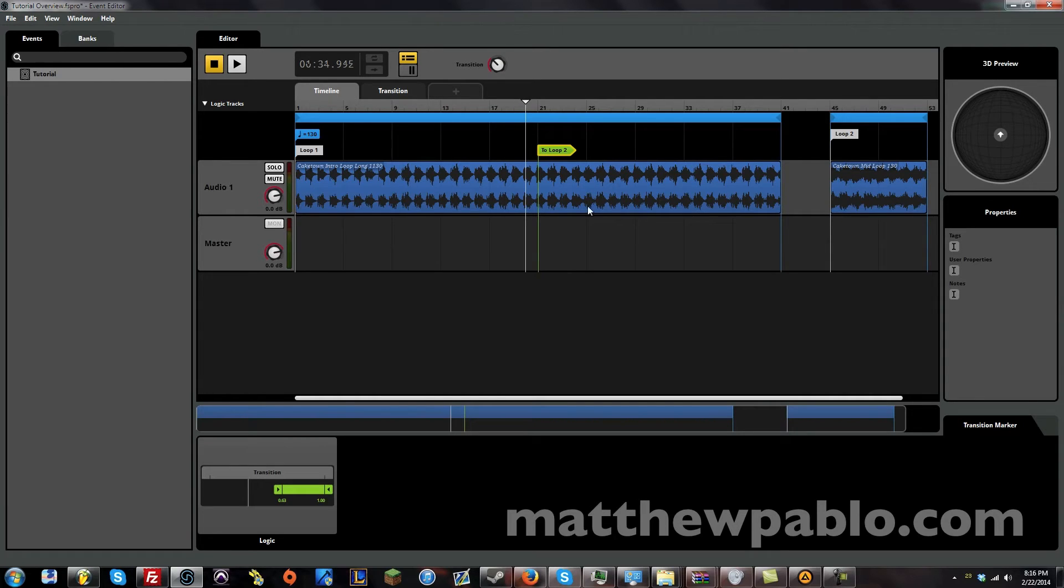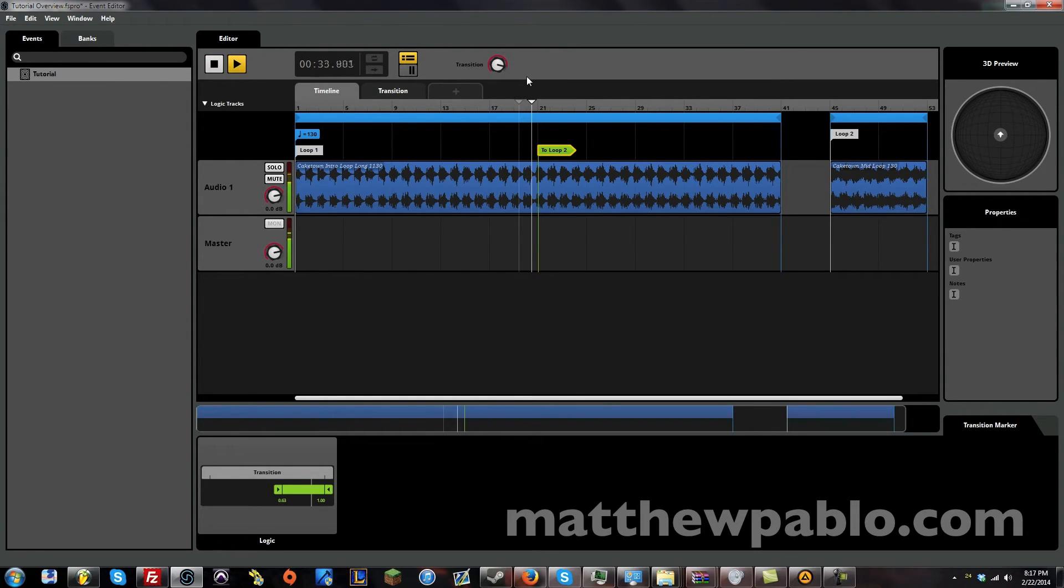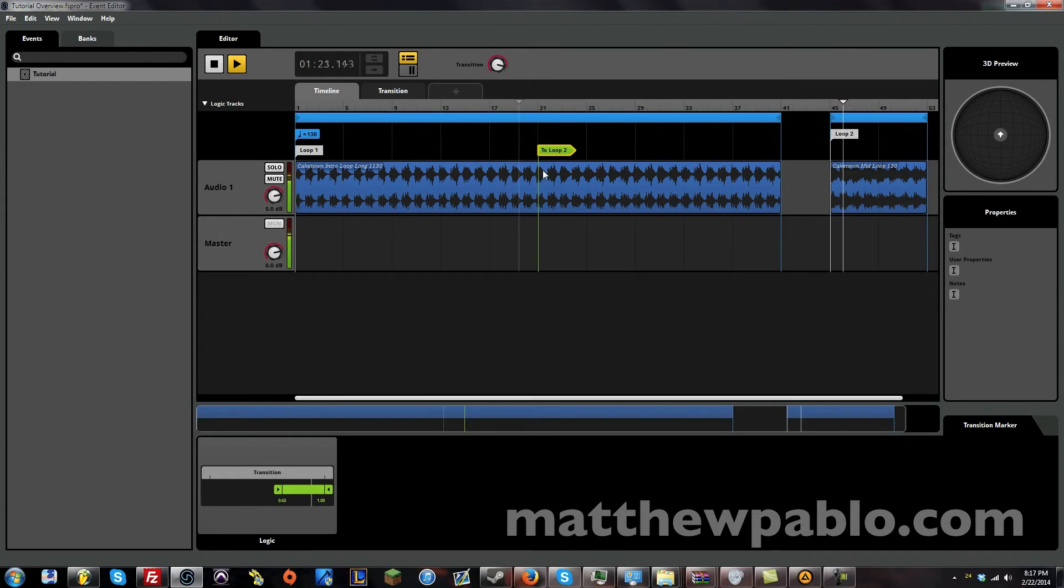So let's see what happens when it's not there. It's just going to go past the transition. Nothing happened. Now when it's activated. It's going to go straight to it.